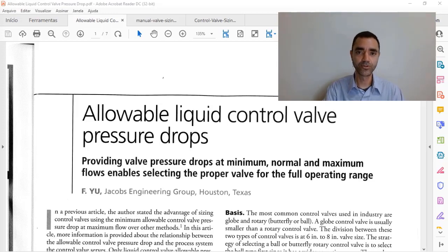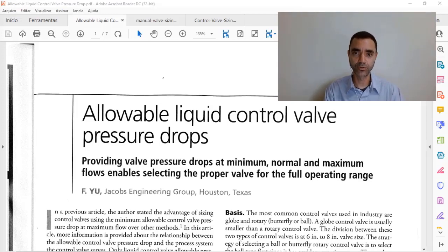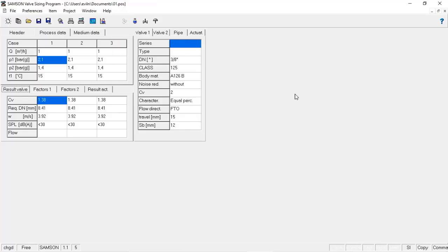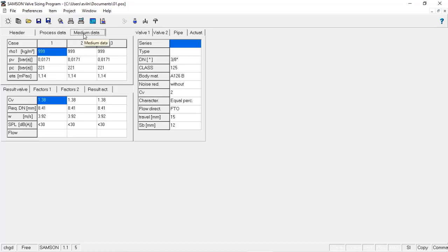For instance, let me show you a chart of a control valve. Here we have the Samsung valve size program, and based on the process conditions that I added to the program and with the medium properties,